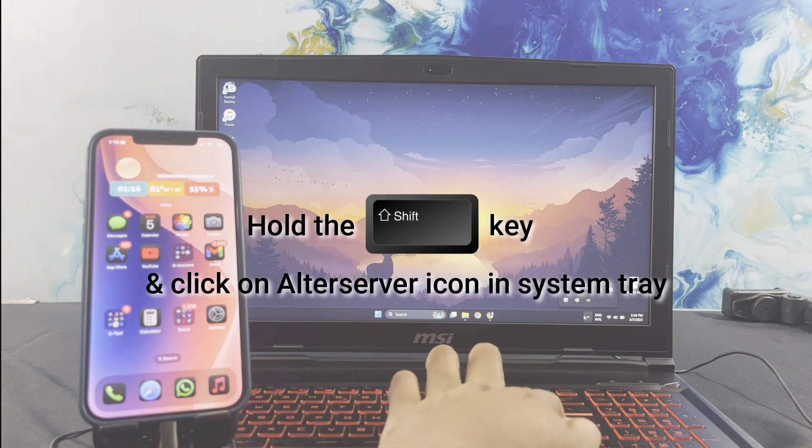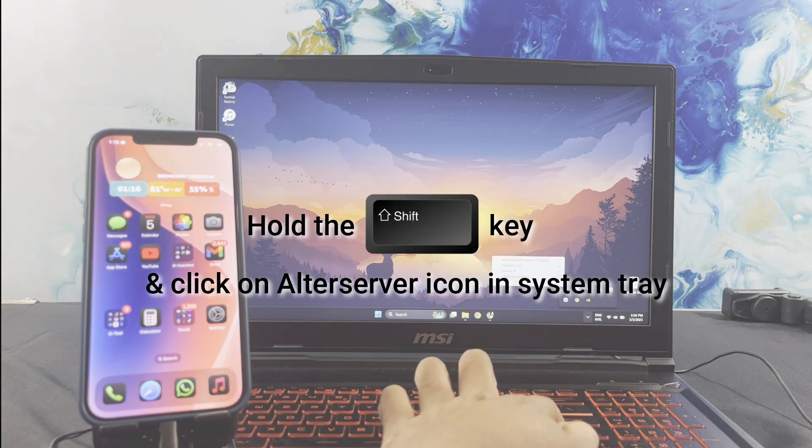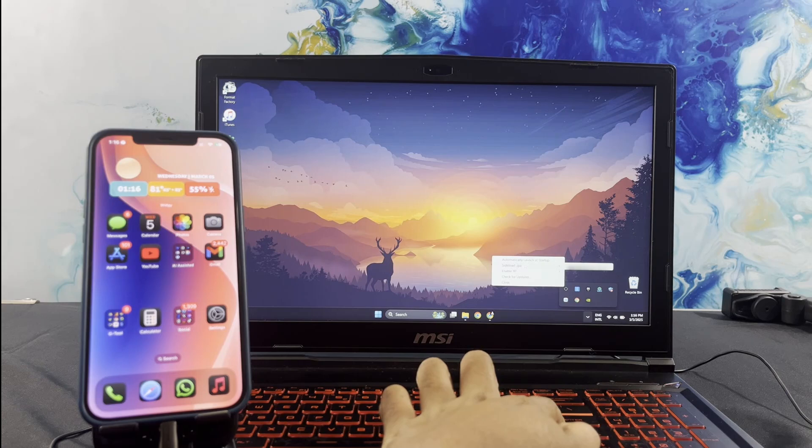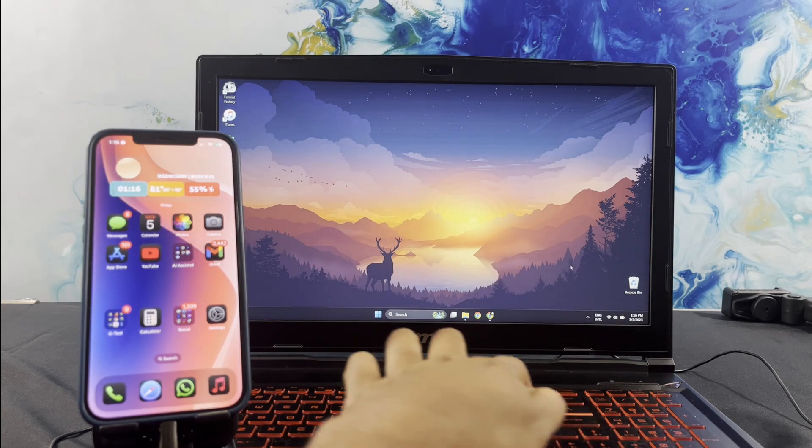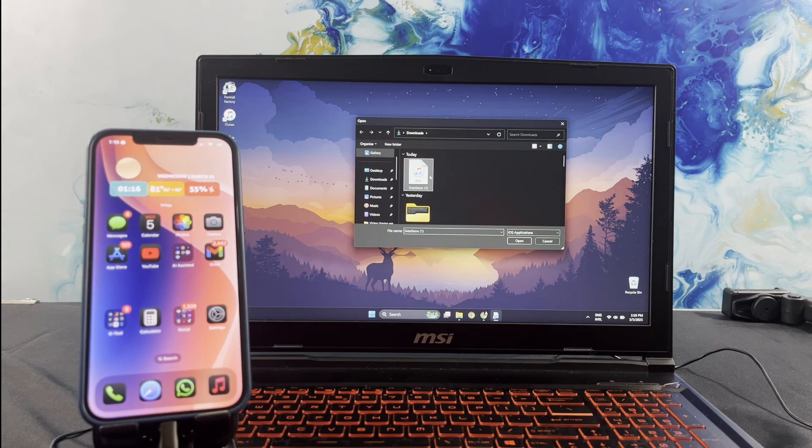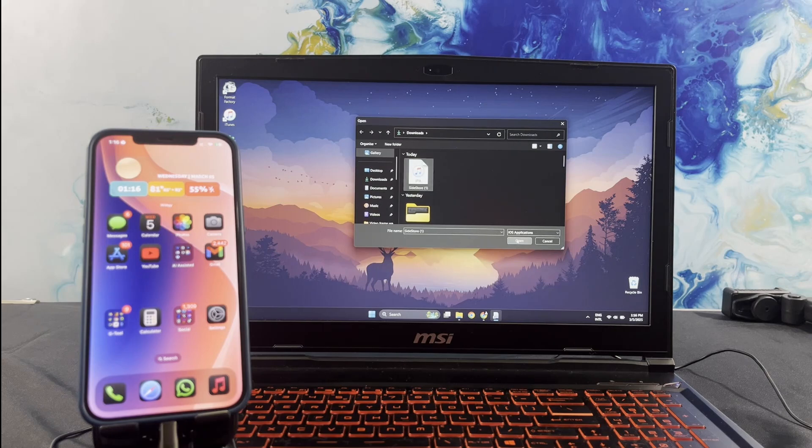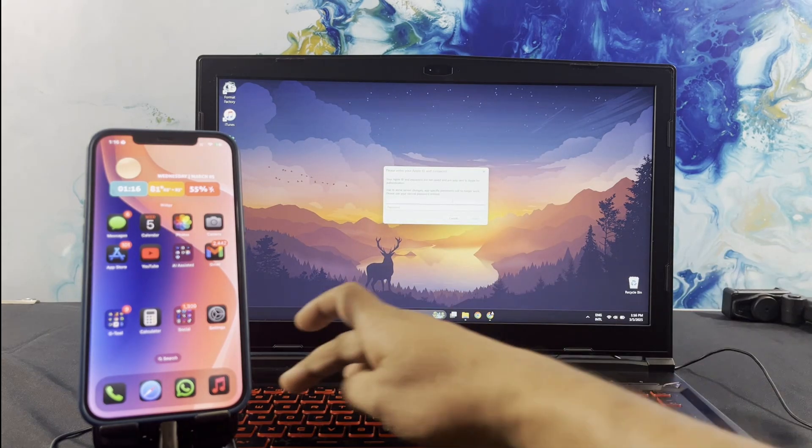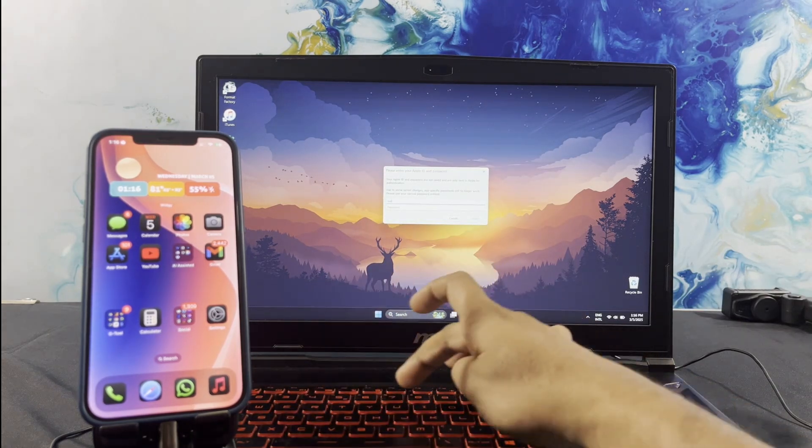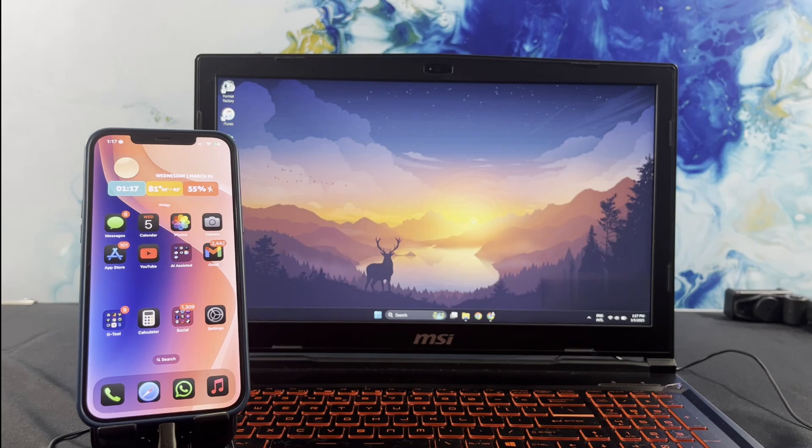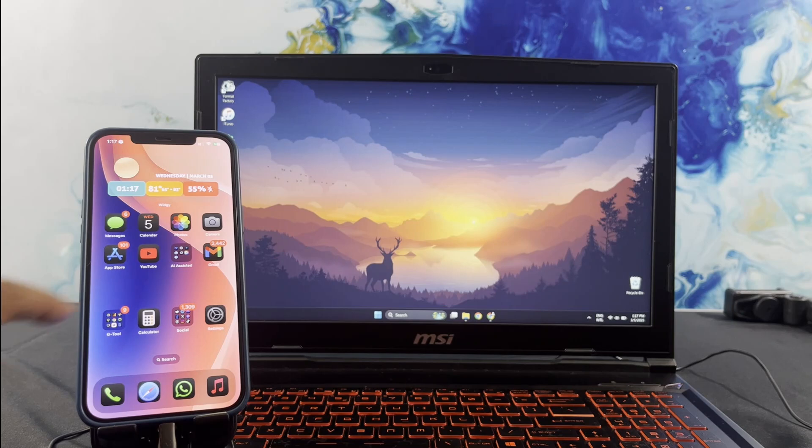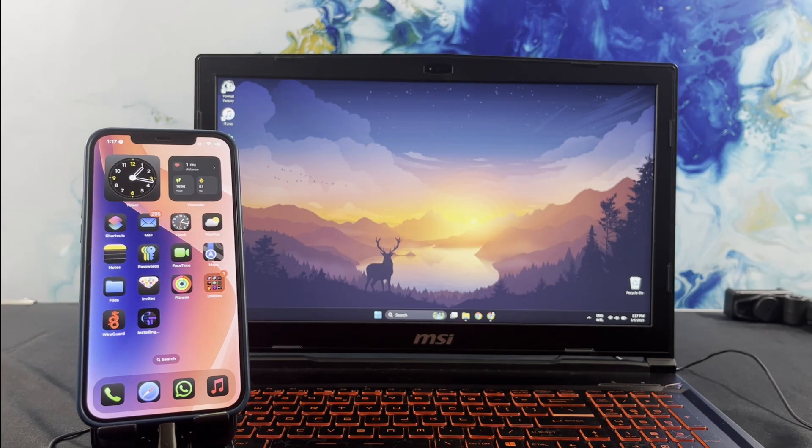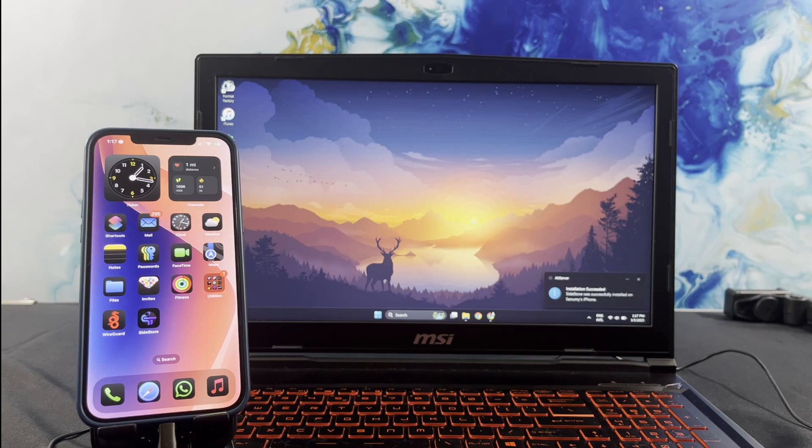While holding down the Shift key, click on the old server icon in the system tray and select Sideload IPA. It will show your iPhone. Select it. Now select the Sidestore IPA and open it. Then, sync your computer with the iPhone by entering the Apple ID and password. Wait a few seconds. The Sidestore is installed on your iPhone.